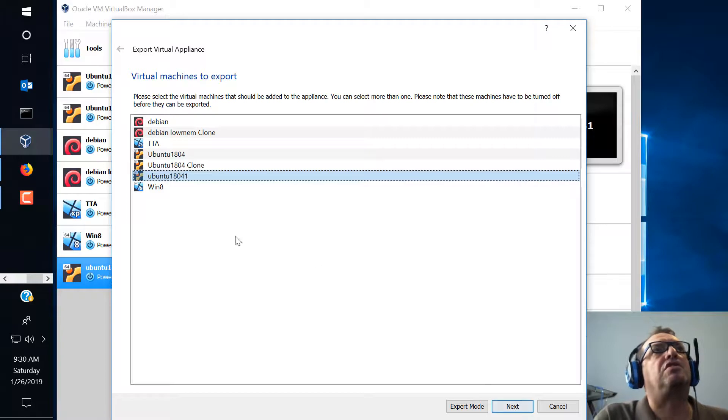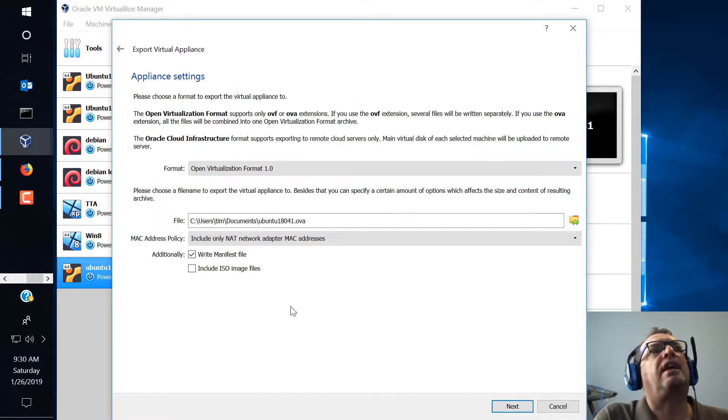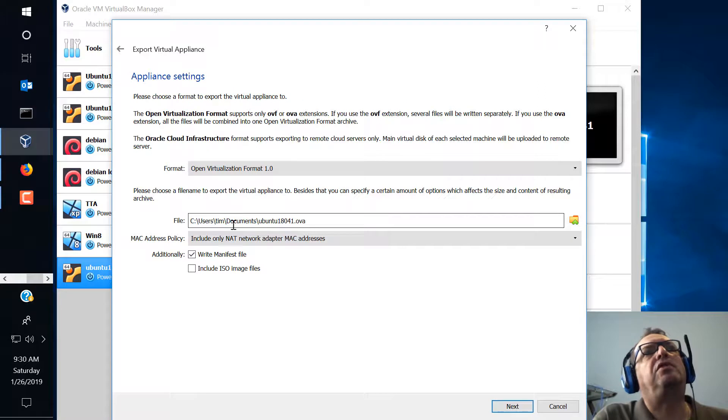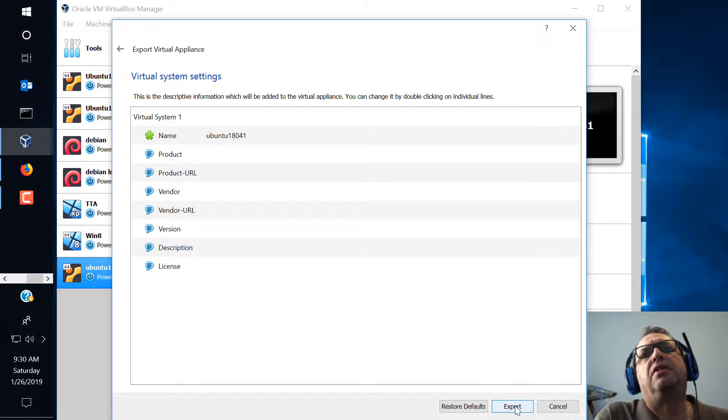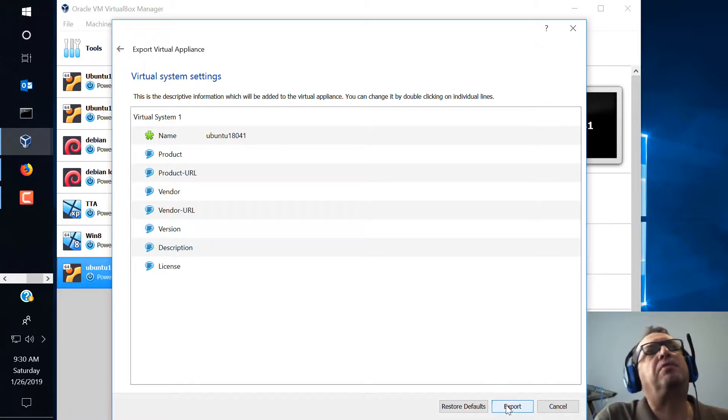So you're just going to highlight whichever one you want to export. You hit next and normally defaults to your documents file in most cases. So let's, and then from there we just export.